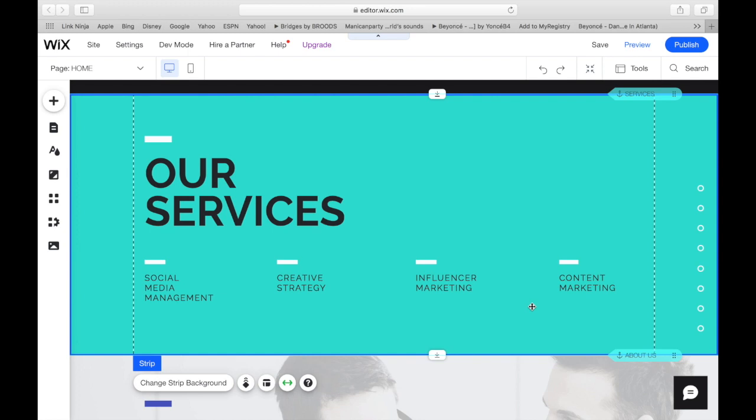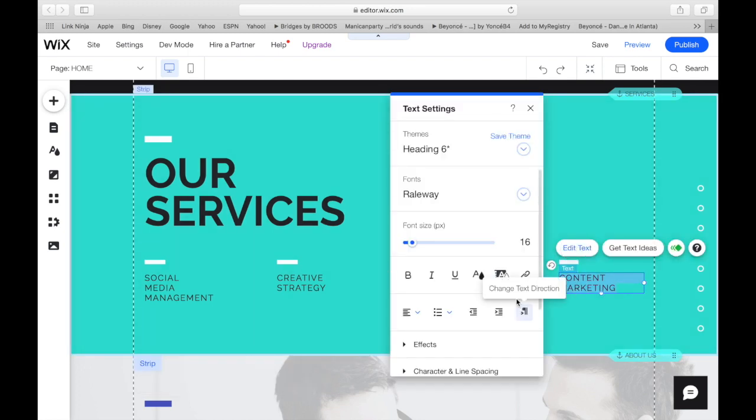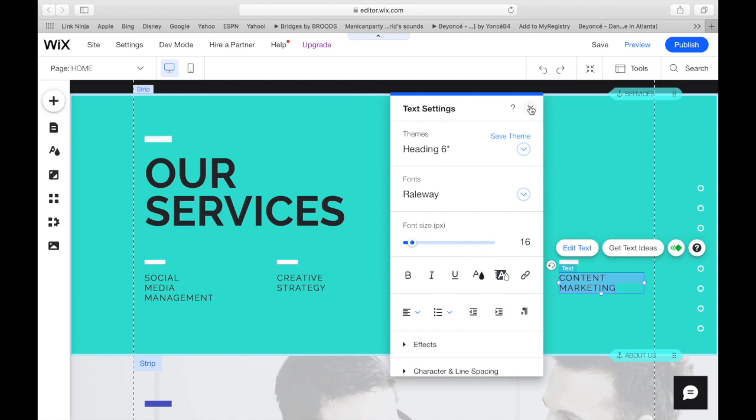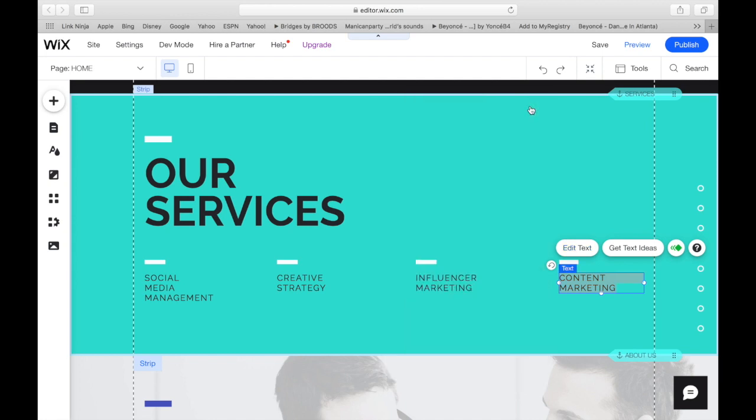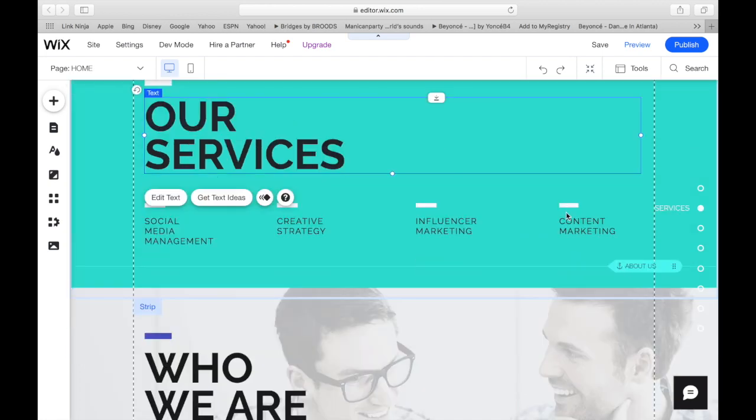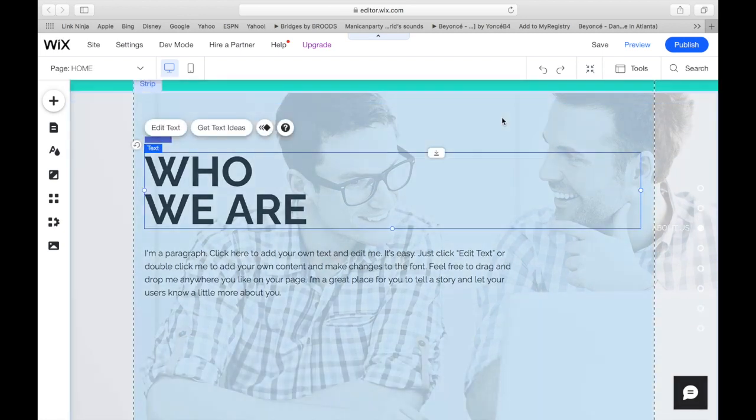And then content marketing. So I feel like it really speaks. Let's do influencer marketing and social media. Well, no, we have social media. So let's do content marketing. I think that looks good. It matches then who we are.